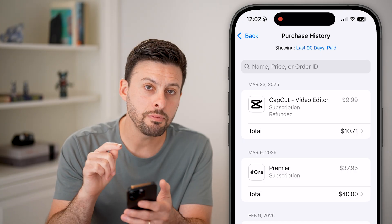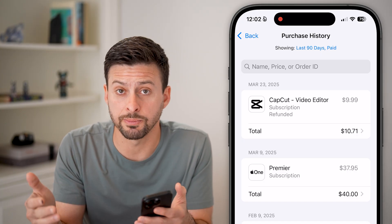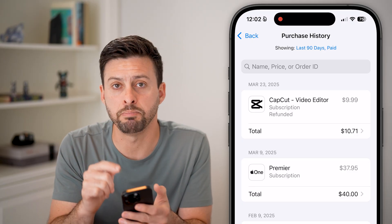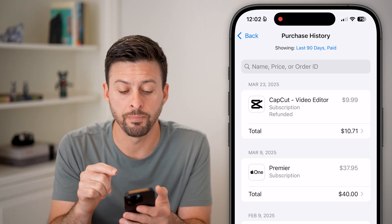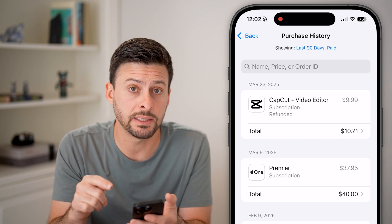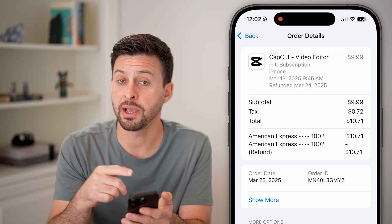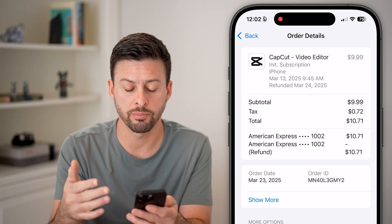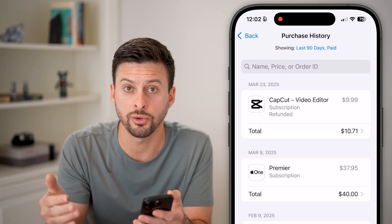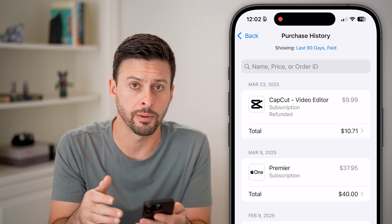If you made a purchase through an app, or maybe a subscription that recurs monthly, but there is a billing problem, you'll be able to see it directly in here. You can go into it and either request that it be canceled or pay it to resolve the billing problem.